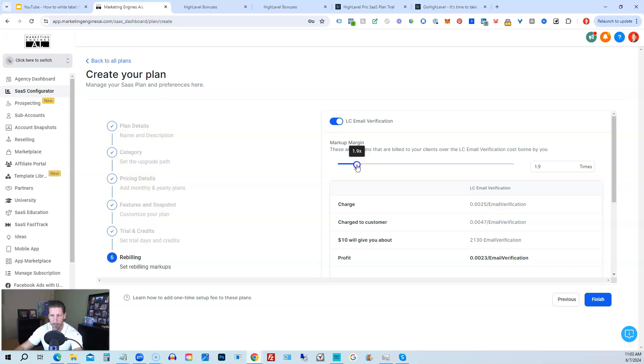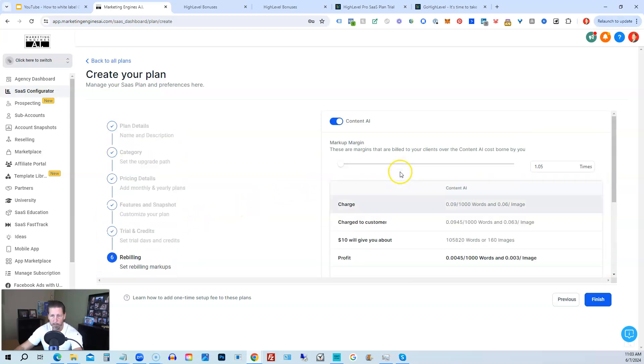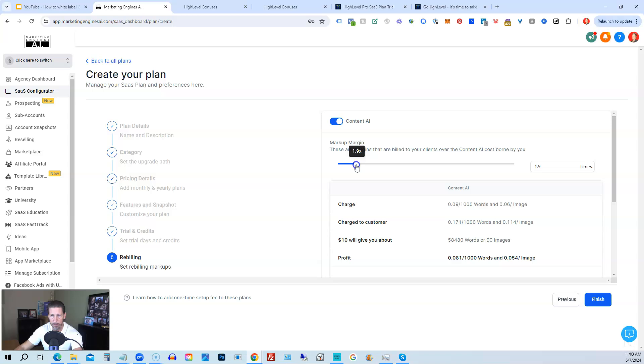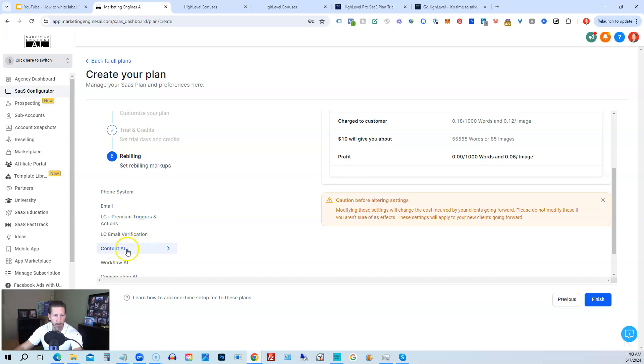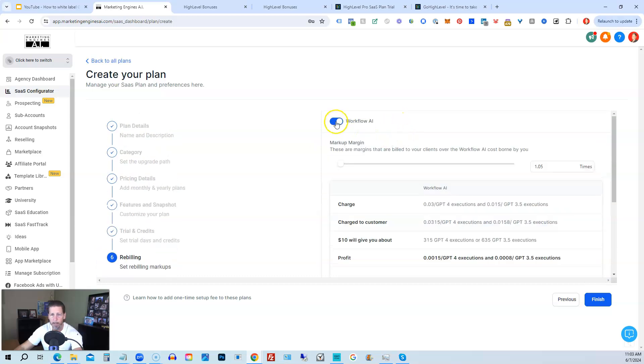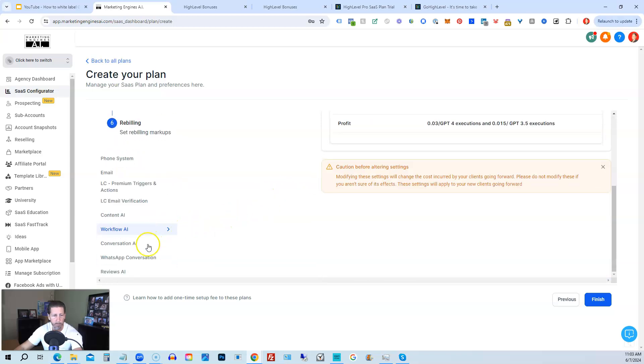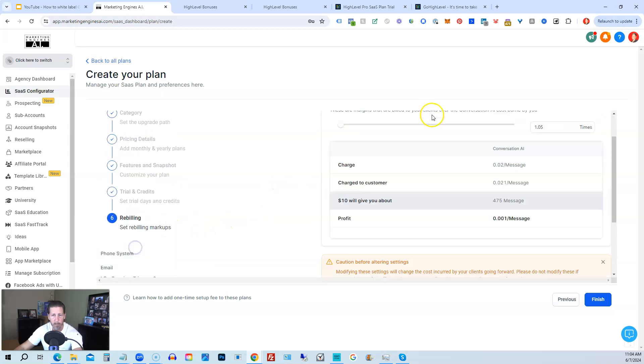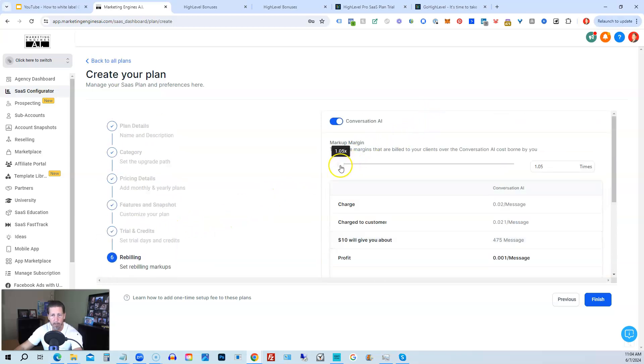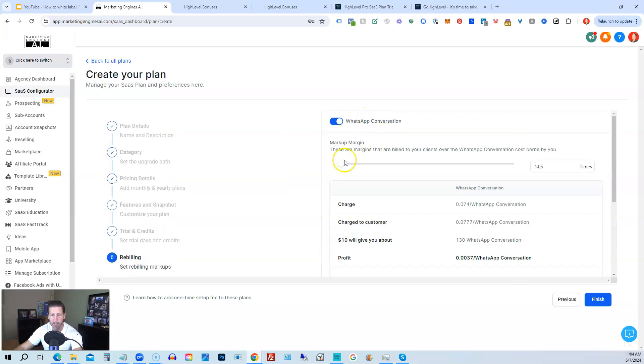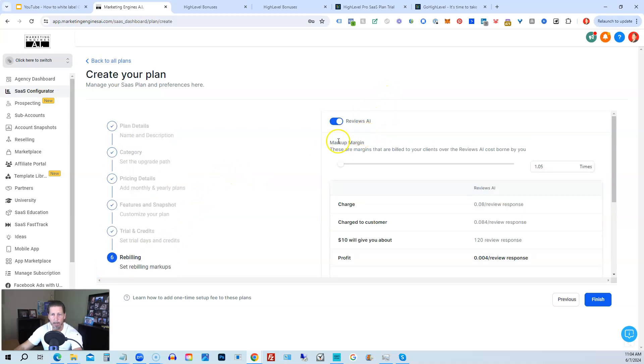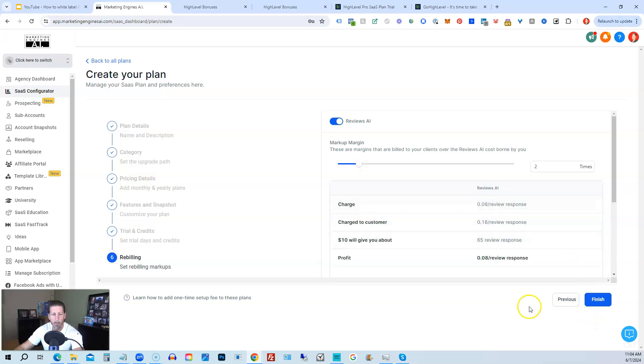Same with this one, I just make it 2. Email verification as well, just make it 2. Content AI, make it 2. Now if you don't want to offer any of these in any of your plans, you can just disable them by clicking on the switch. And then we can make this one 2 times as well. WhatsApp conversation, 2 times. And reviews AI, 2 times.